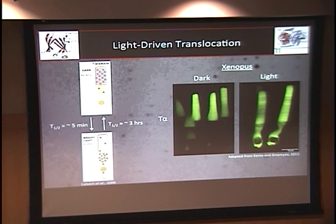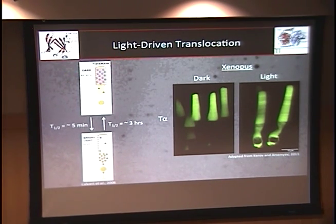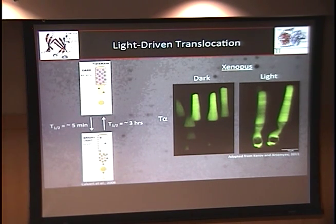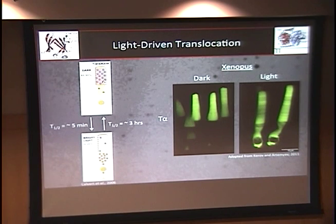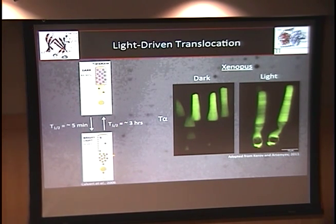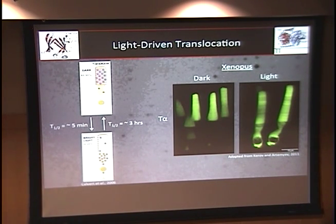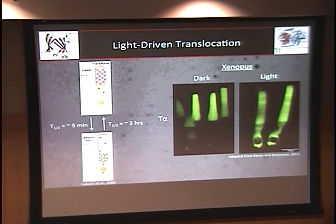One of the significant trafficking procedures in these cells is light-driven translocation. In the dark, 80 to 90 percent of transducin is located in the outer segment. In response to light, all that transducin is driven to the inner segment in about five minutes. However, to return to the outer segment in the dark takes three hours. The question was: why is there this difference? Active transport is probably not the answer, as it would be overwhelmed by the volume. We believed it was diffusion and were trying to understand the mechanism.